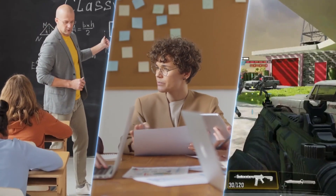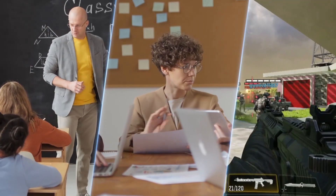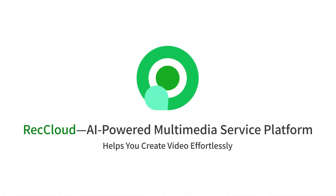RecCloud, your all-in-one multimedia solution. Record, create, share with RecCloud.